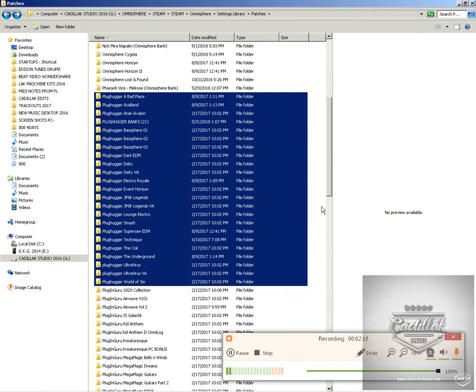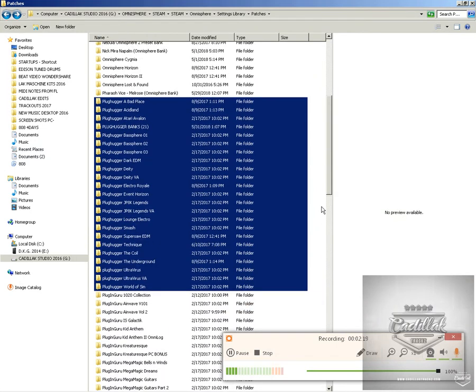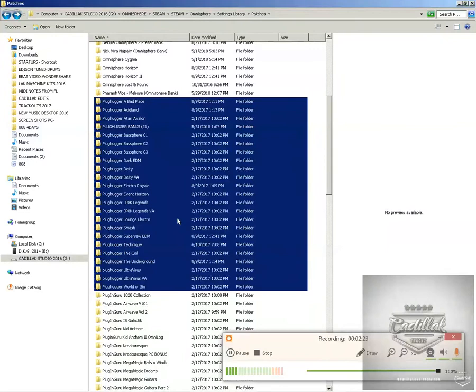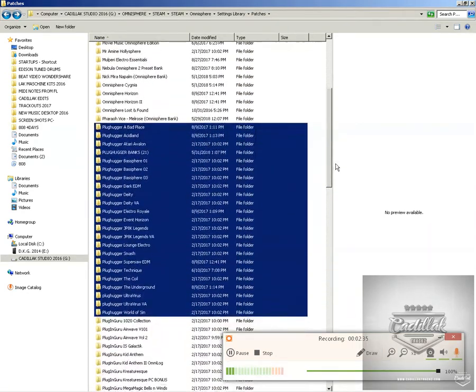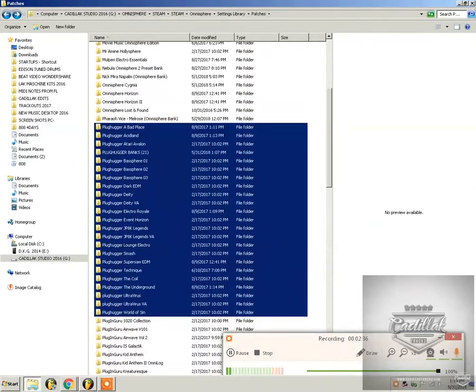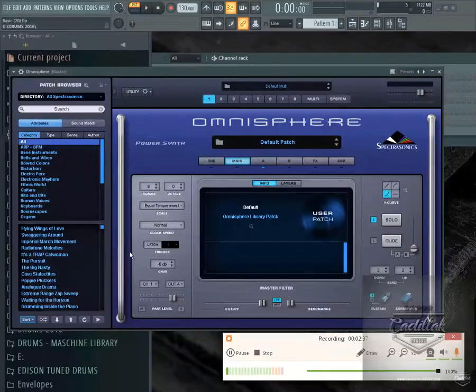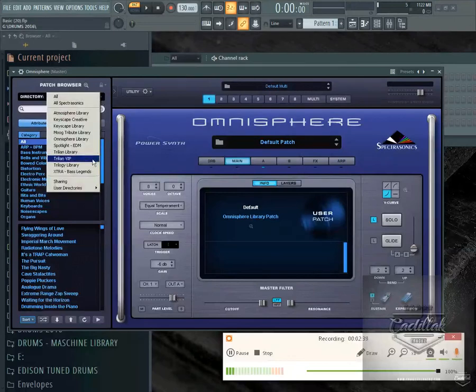Just like right here inside of my patches, I have a lot of these Plughugger packs that I have. What I can do is I can actually make one parent folder and consolidate all of these into that one parent folder. I've already done so for a couple of other ones. What will happen once you do that is once you go into Omnisphere and you go down to your directories...